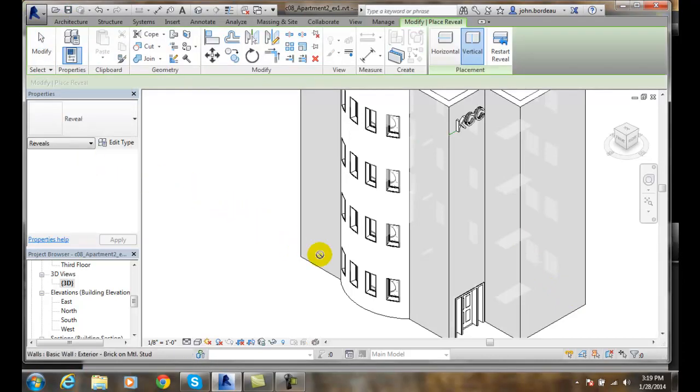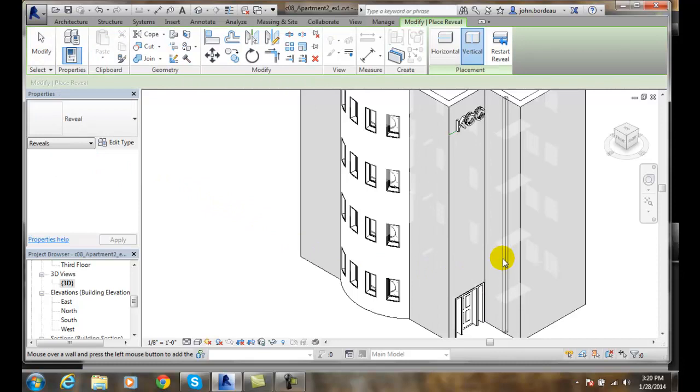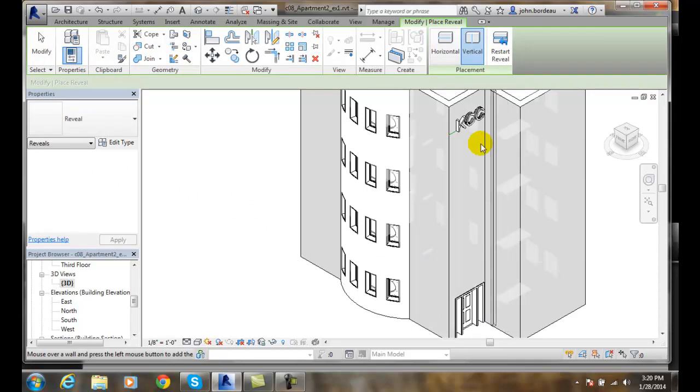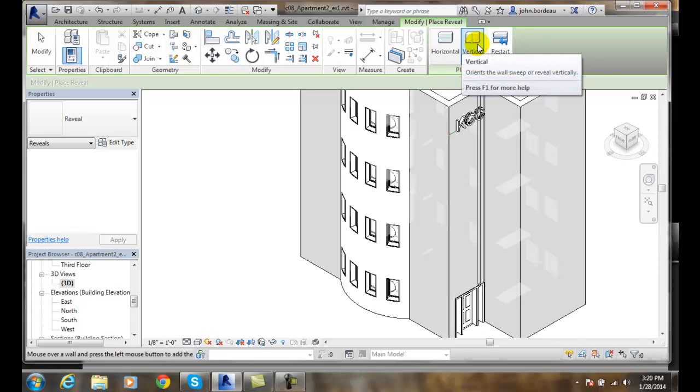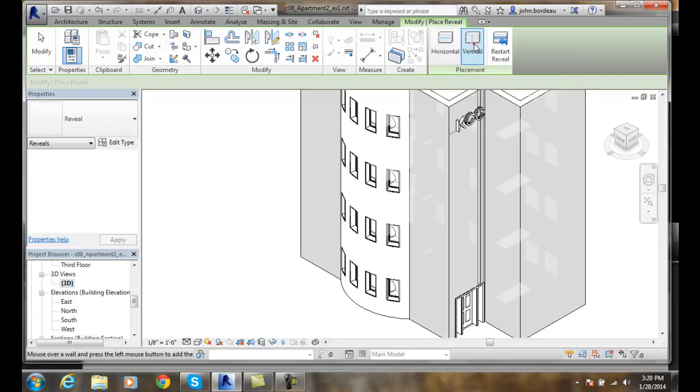In the wall reveal, when we hover over the building, we are putting a reveal in. Notice above, we have horizontal or vertical. I'm going to go with a vertical one first.